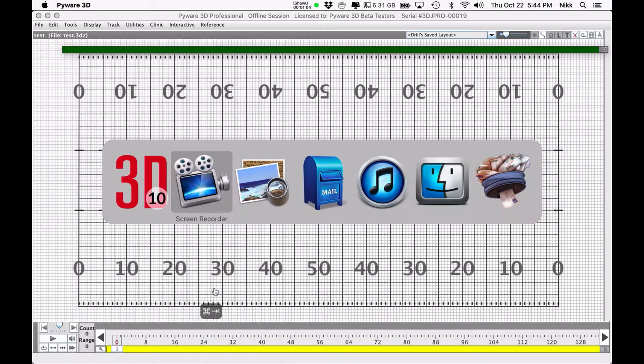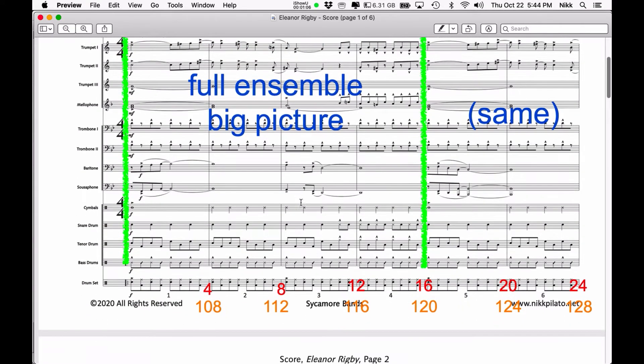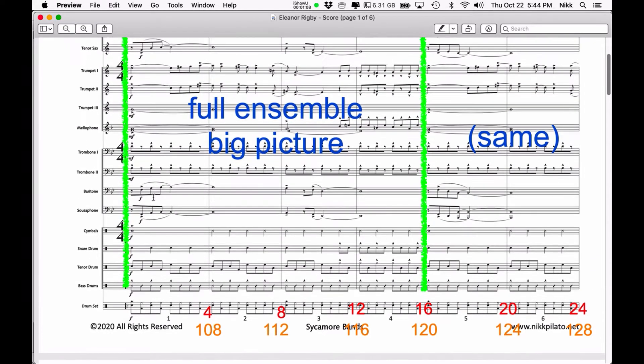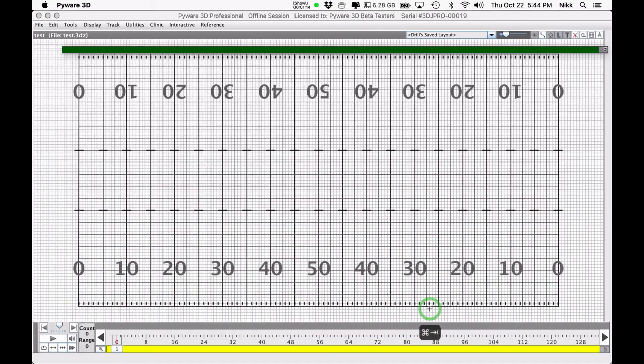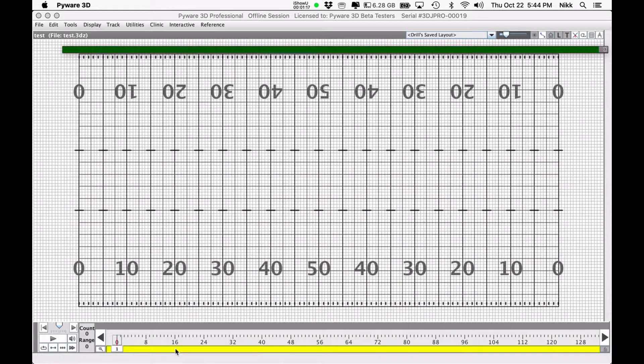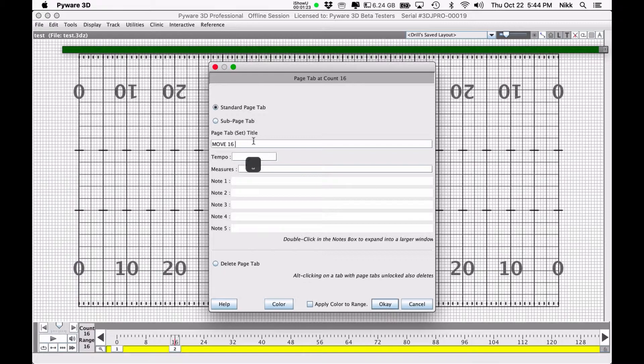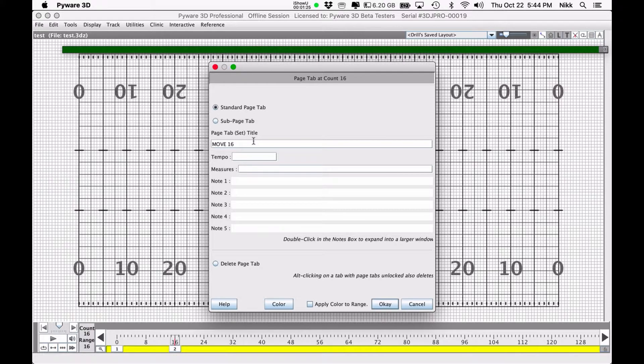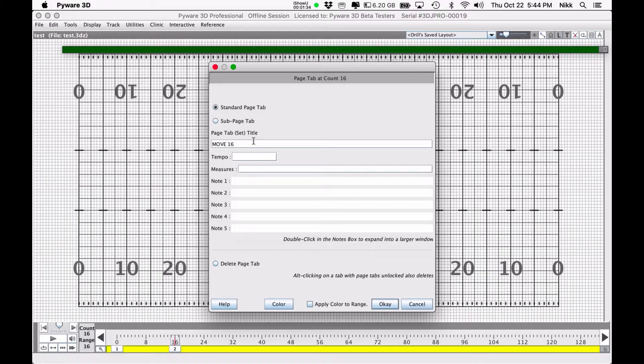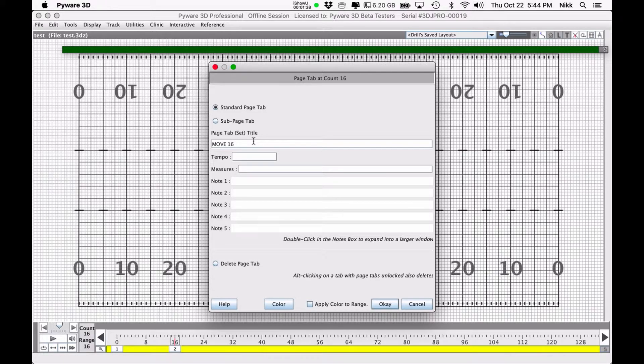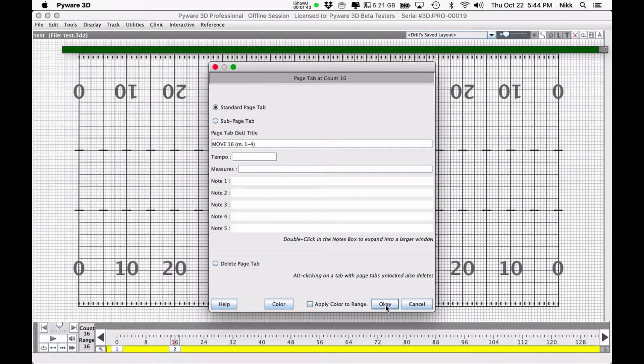Now I'm going to need to go back to our music. And here you can see that I have told myself that my first move is going to be 16 counts. So I'm going to go back over to PyWare. Click under 16. Double click on the tab. And it's a 16 count move, as I said. So I'm going to put move 16. Some people will put in float 16, push 16, follow the leader 16, whatever. I just like using the word move because I can then modify that in a bunch of different ways. It can be a float, a follow the leader, a push. So it's move 16. And it's measures 1 through 4. Hit OK.